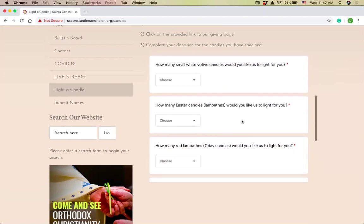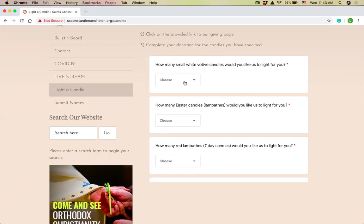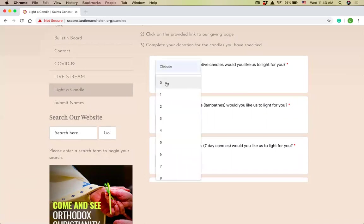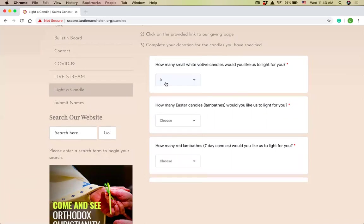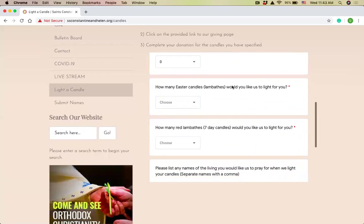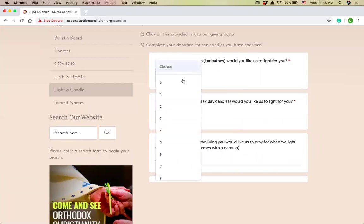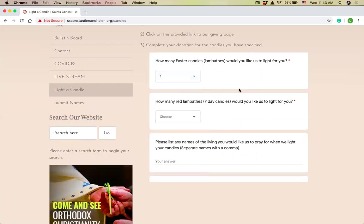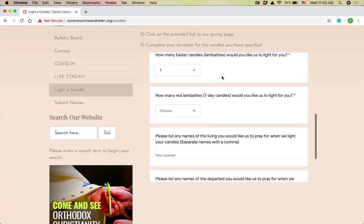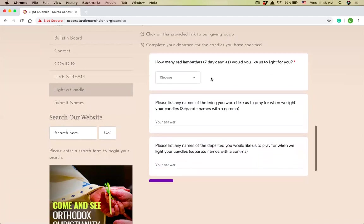Then the small white votive candles are the small round candles that get lit in the back of the church behind the choir. I don't need any of those today, so I'm going to pick zero. That's important too, you can obviously pick zero if you don't want one of these types to be lit. Easter candles or lambades are the larger white candles that also get lit in the sandbox. I would like one of those for today.